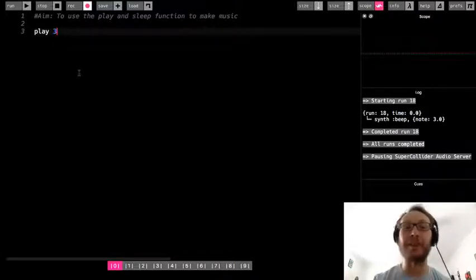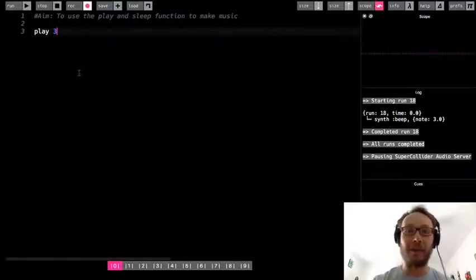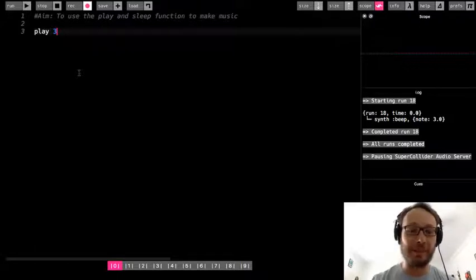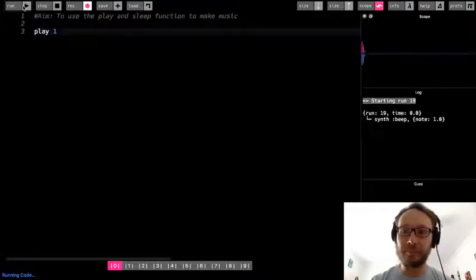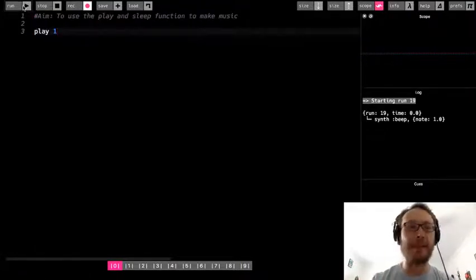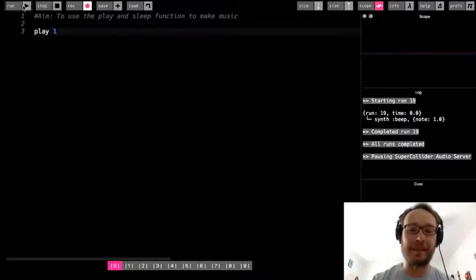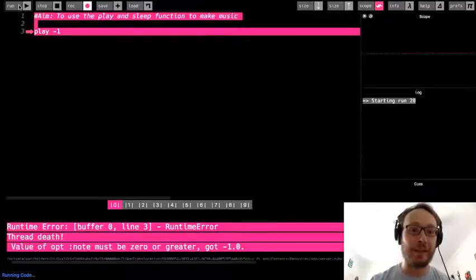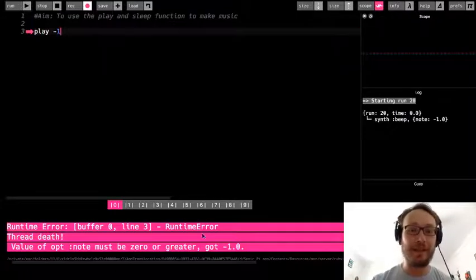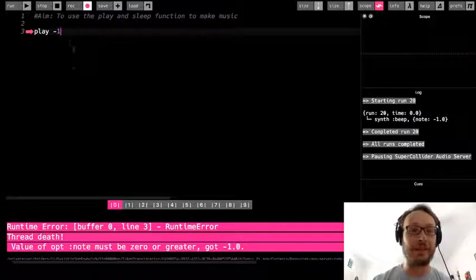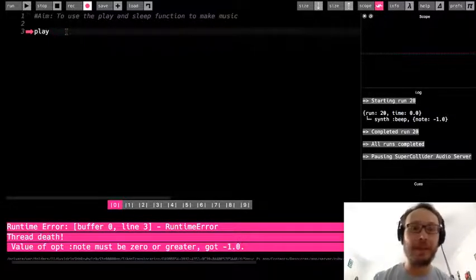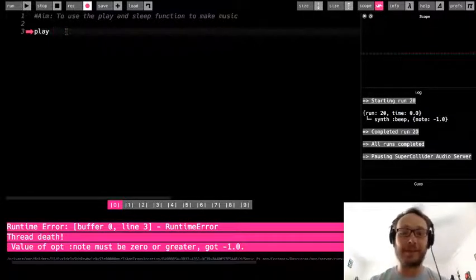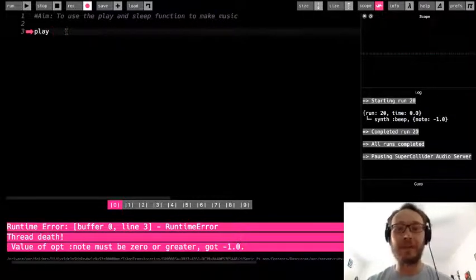This again is getting kind of on the lower end of what we are able to hear as people. So I did like 1. I get that little blip but not really a sound. Now if I do like negative 1 I'm going to get an error message because it has to be greater than 0. So you can experiment with the different numbers and what kind of pitches you get.